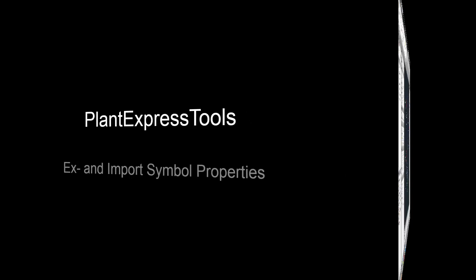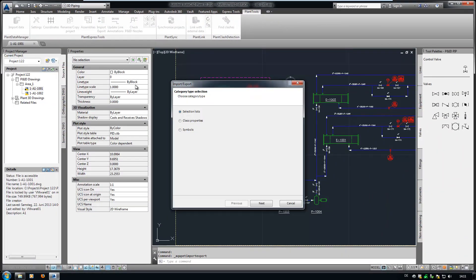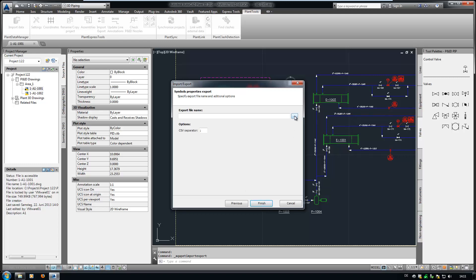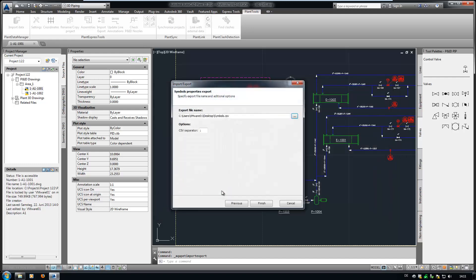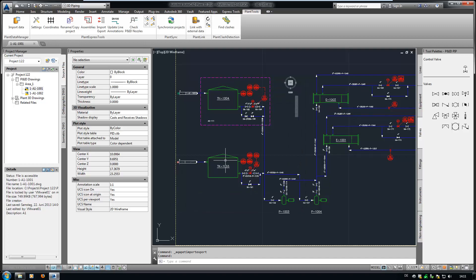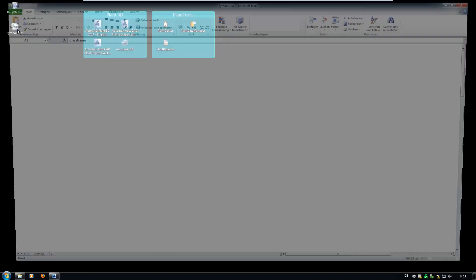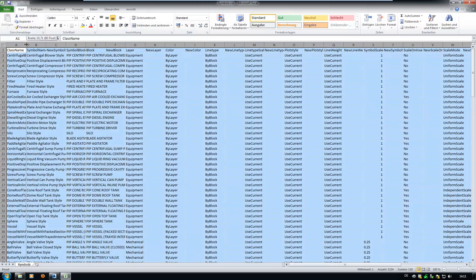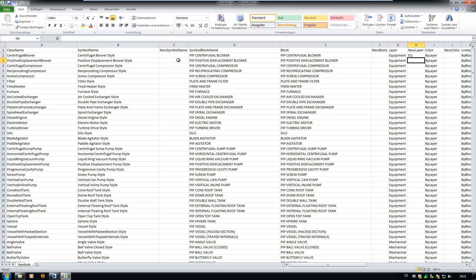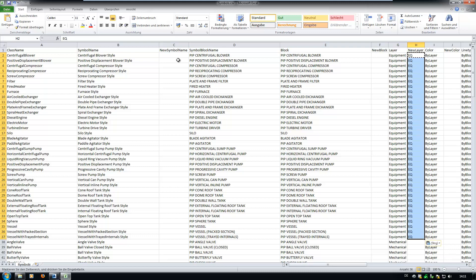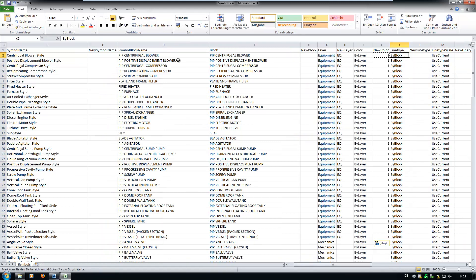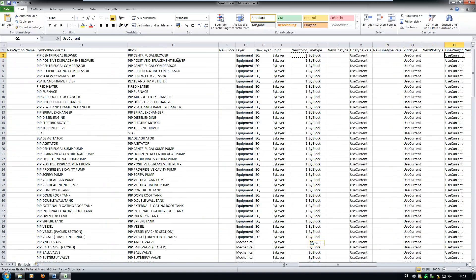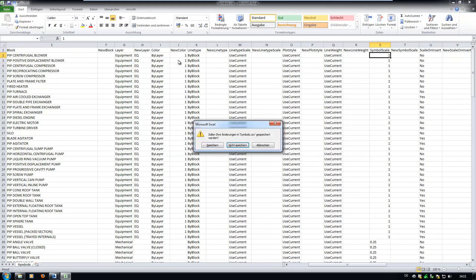Another purpose of the XImport function is to export the symbol properties. Start the function, but this time select Symbols. Select a location and file name. If you now open the CSV file to adapt the width of the columns, you see columns which start with the expression New. Here you can type in the new values of whatever you want to change. As you can see, you can modify a symbol or block name as well. We will change the layer for equipment to EQ and the color to red, or 1. Save the file and import the file with the import function.